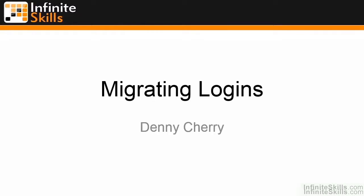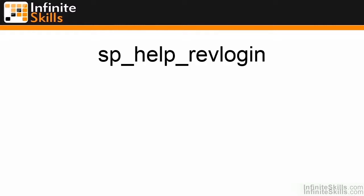This is Danny Cherry, and welcome to Migrating Logins. The easiest way to migrate logins within a SQL Server environment is with the stored procedure sp_help_revlogin.